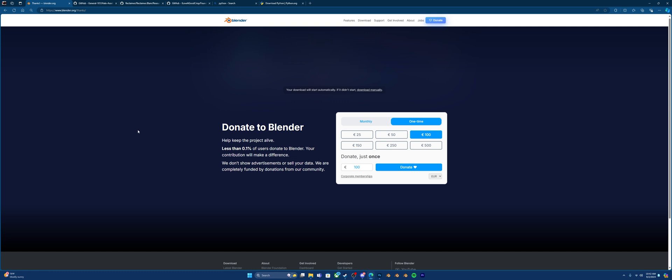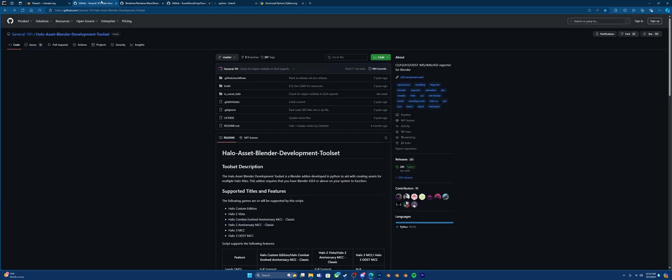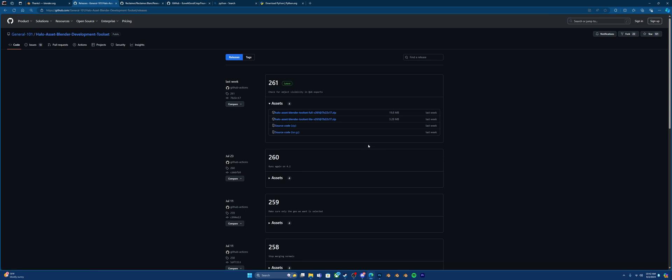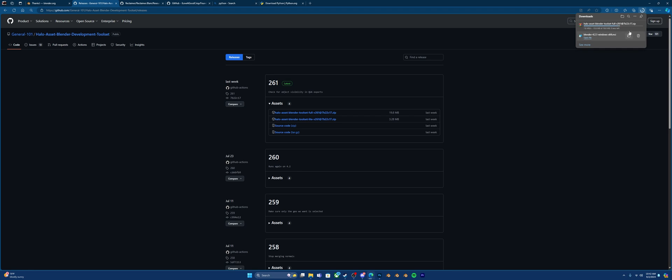Next, you're going to want to download the remaining tools. So first off, go to the first link, the Halo Asset Blender development toolset. You're going to want to go to Releases, and then click the full Halo Asset Blender toolset. It'll start downloading.